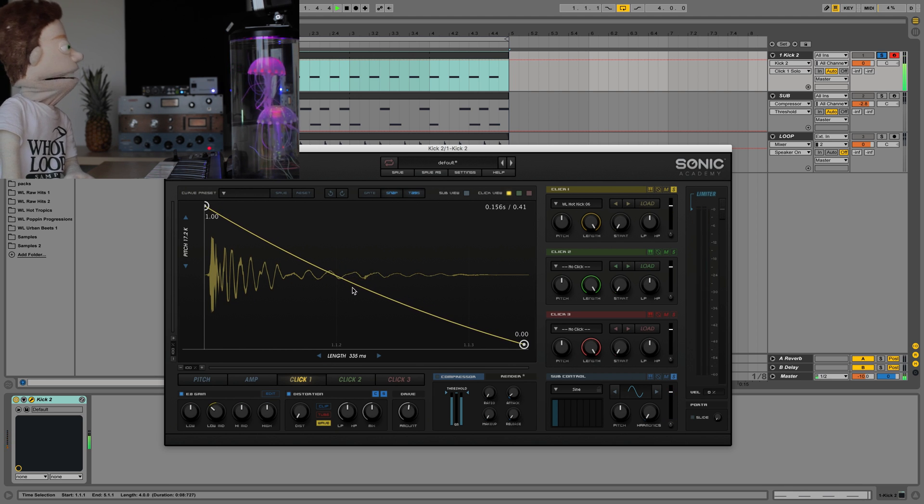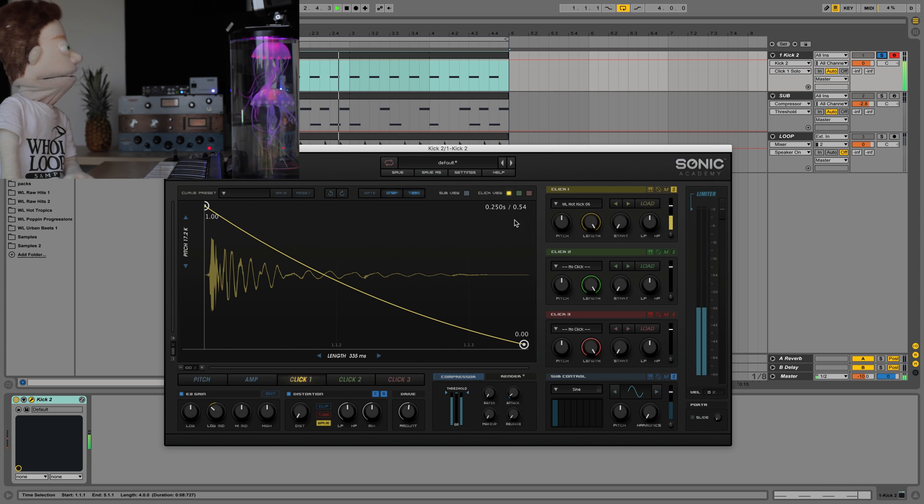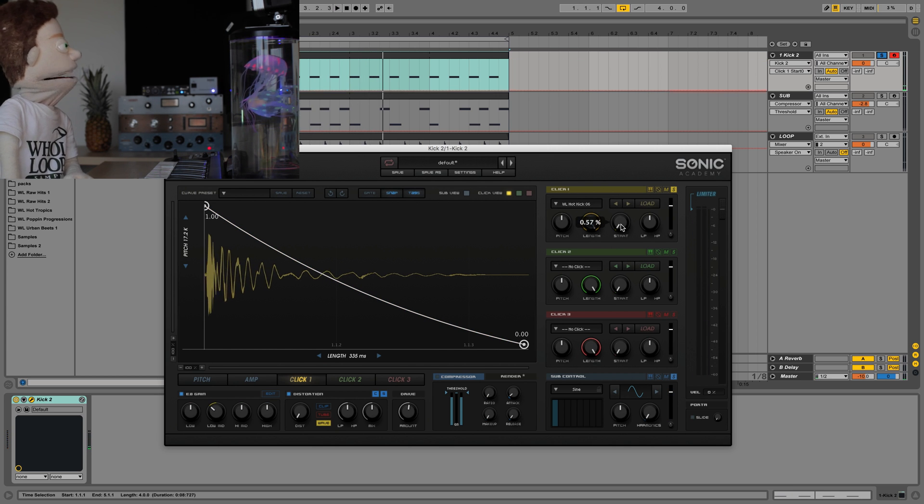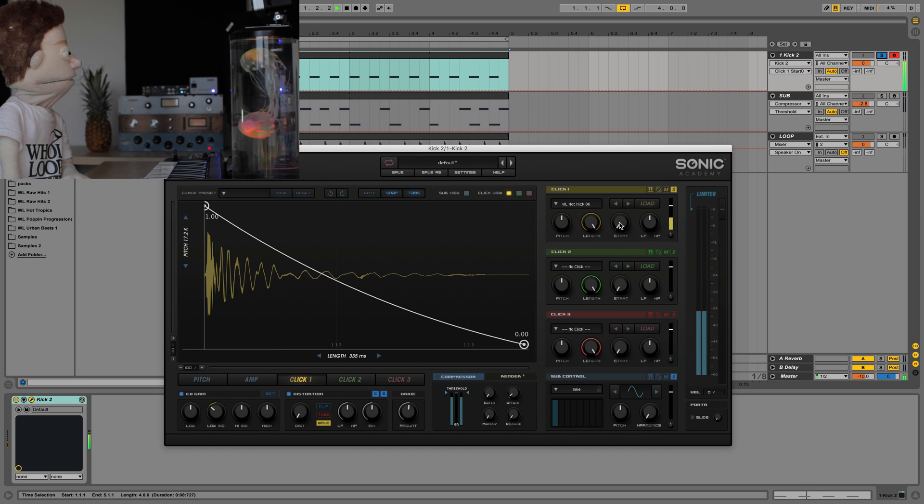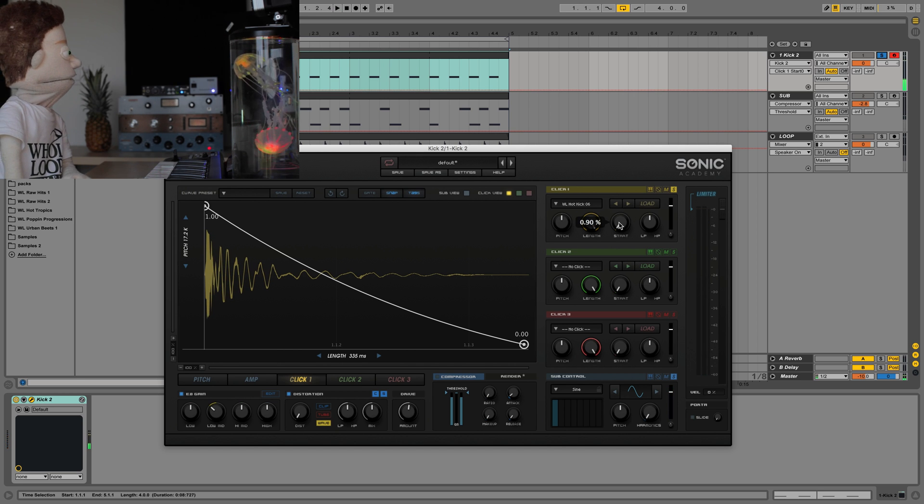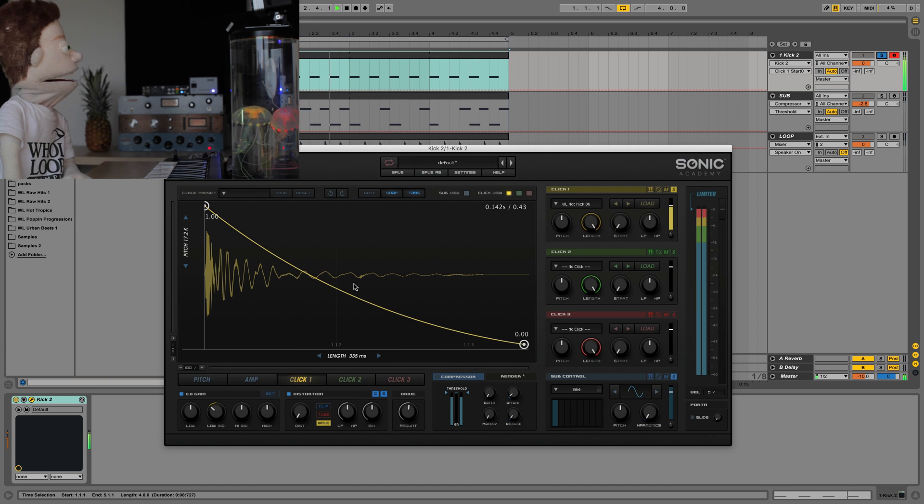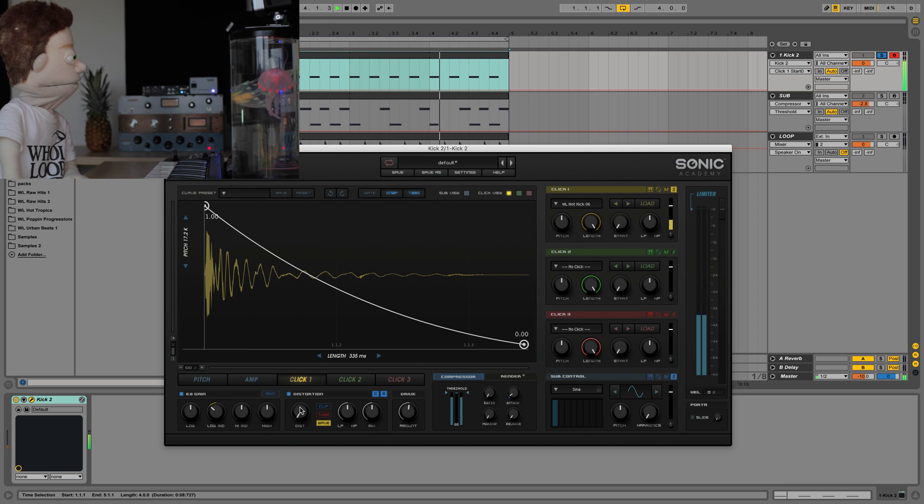We can go into the envelope just for this. Cut that out. There's a little bit of silence in the beginning so we can go and edit our start time.